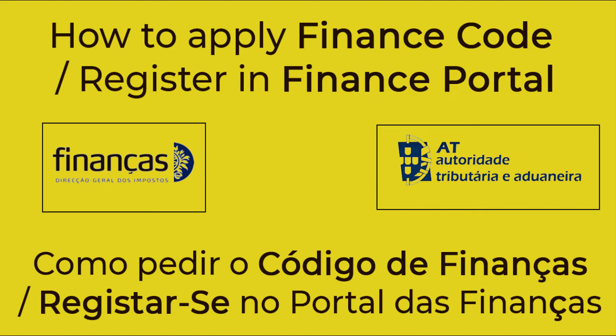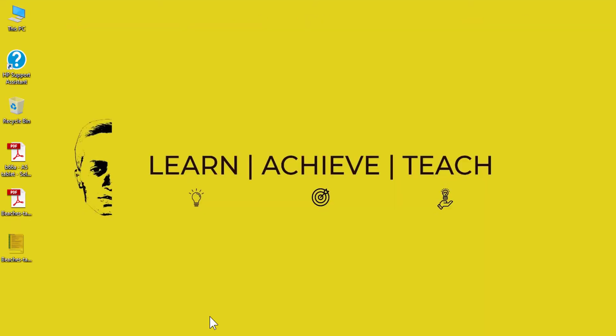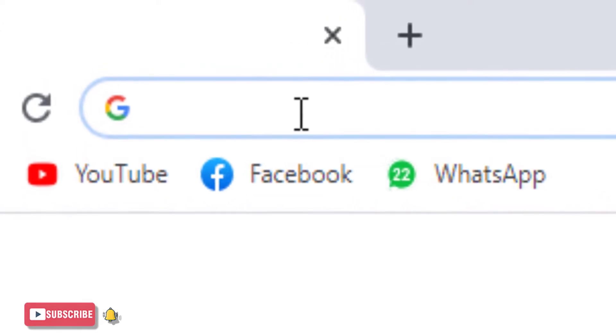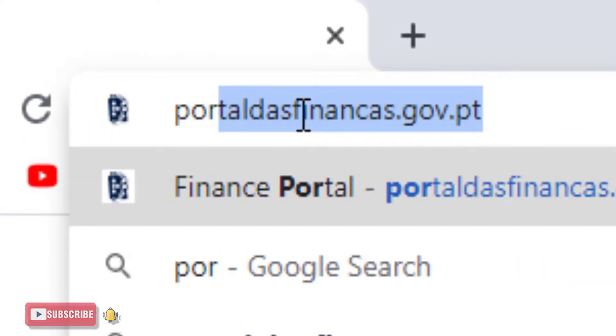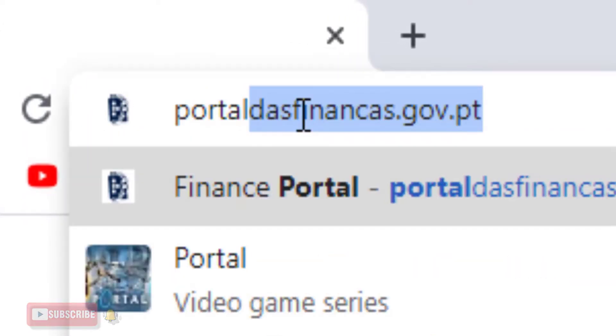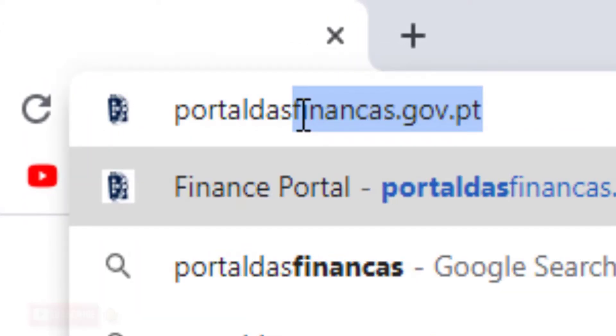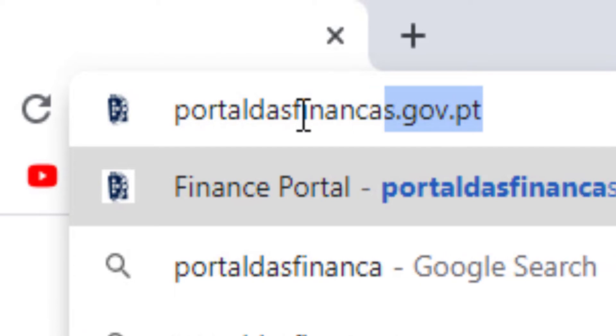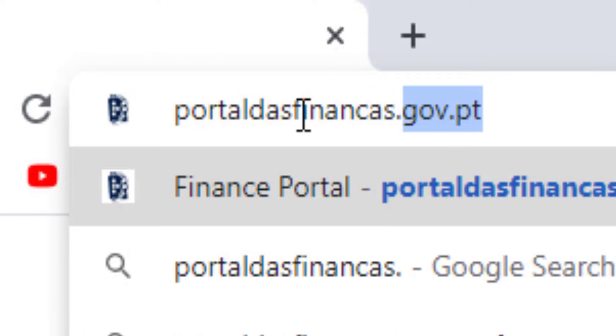First of all, open any browser that you prefer, go to the address bar and type portal-finances.gov.pt